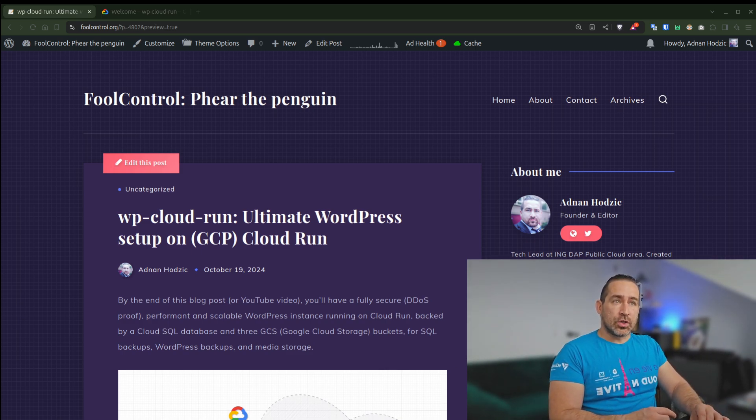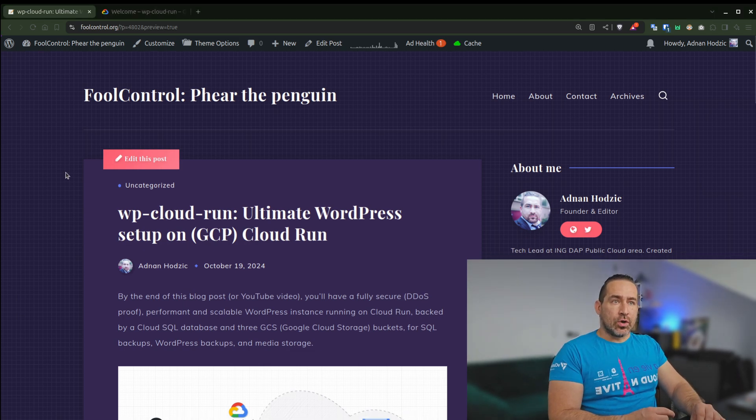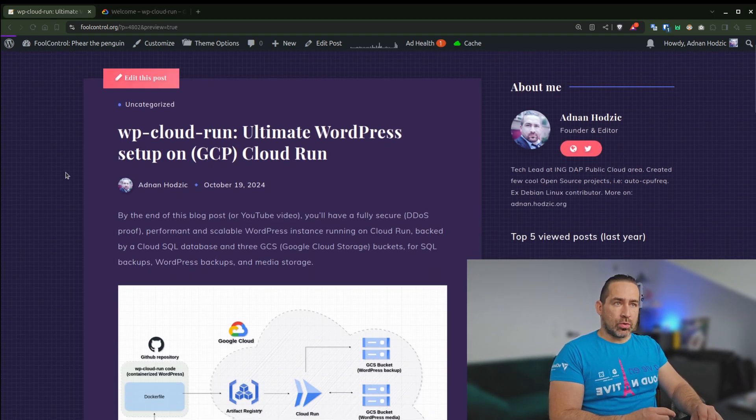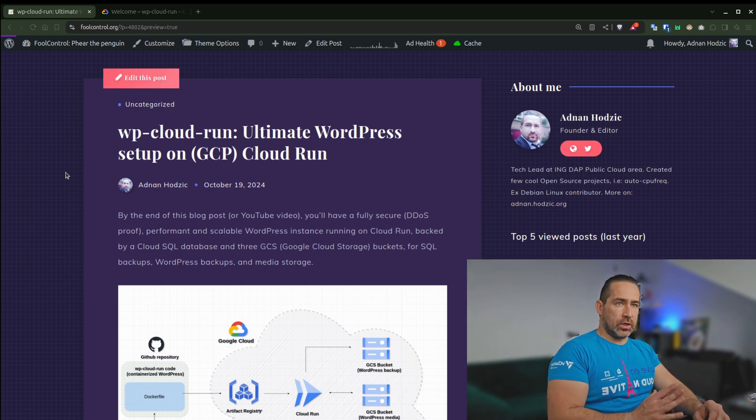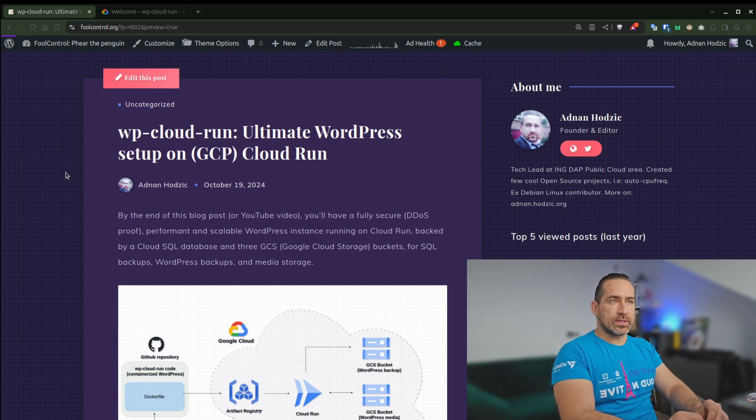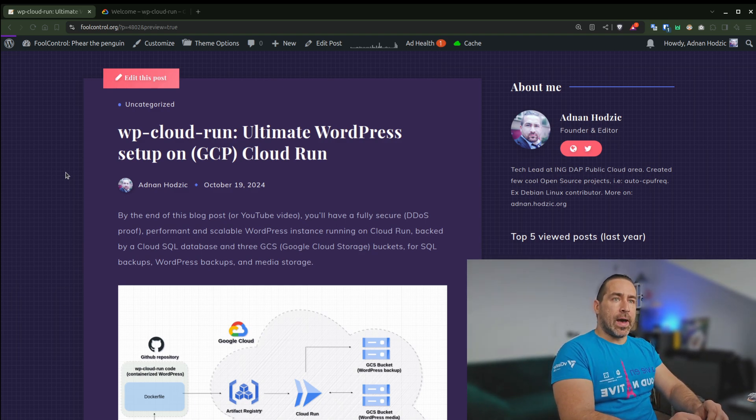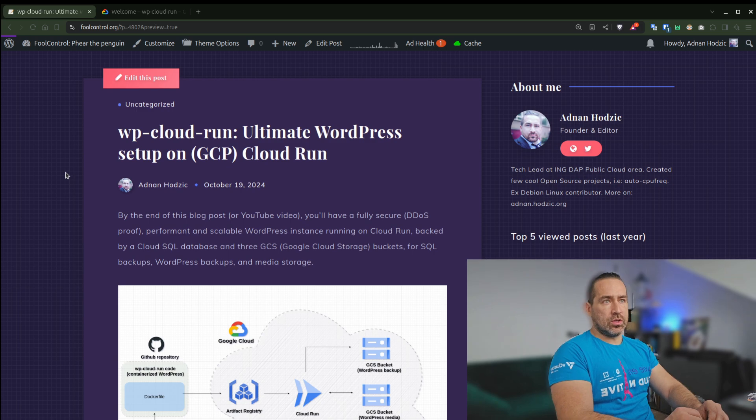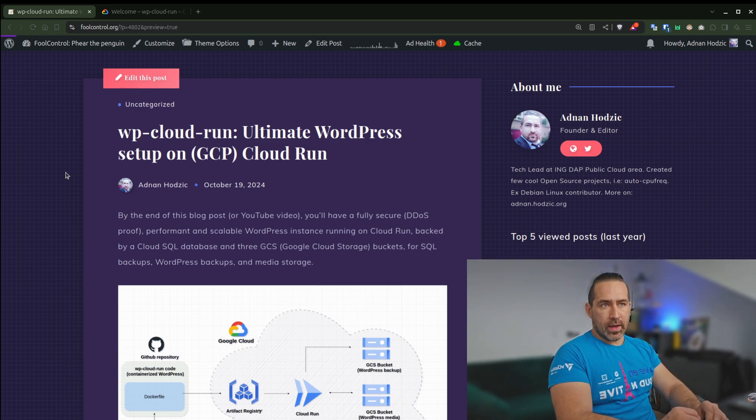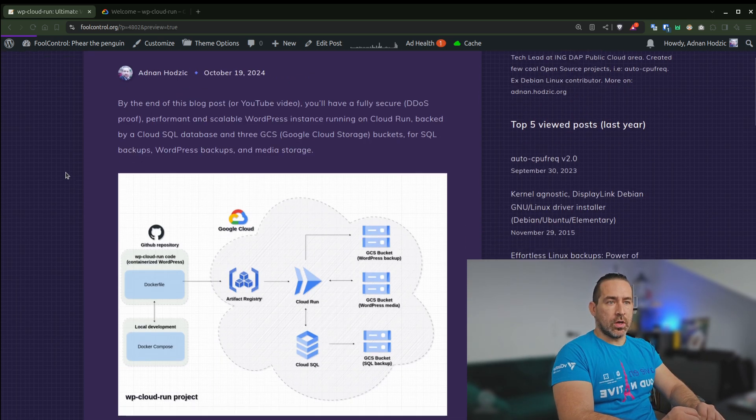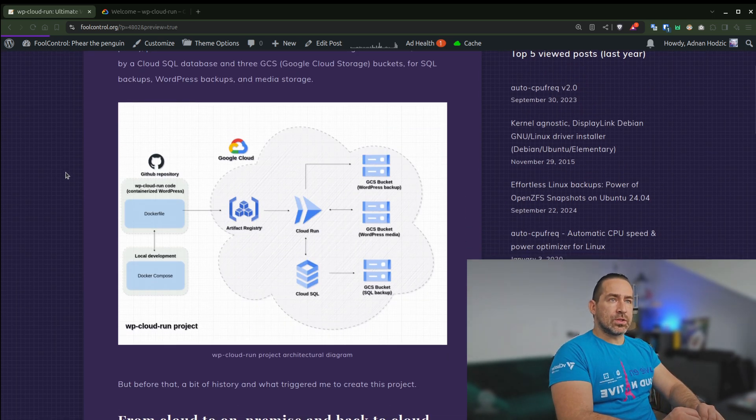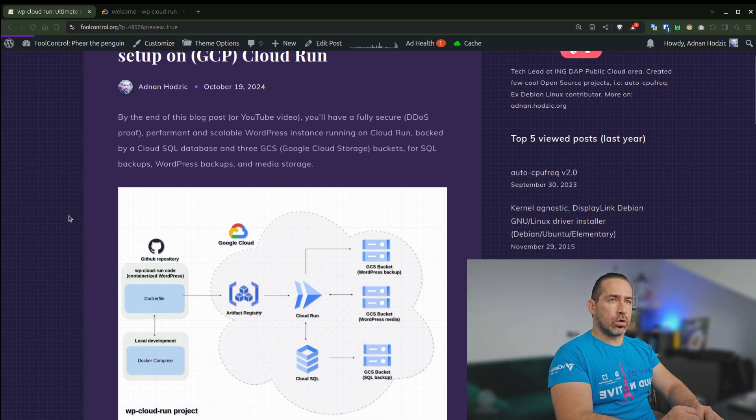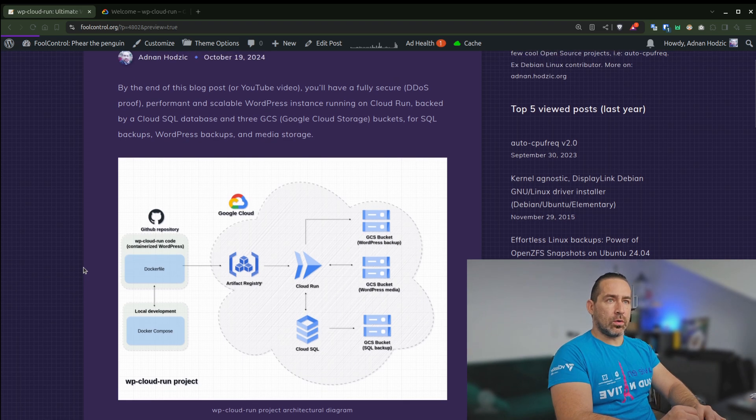So let's get started. By the end of this blog post or YouTube video, you'll have a fully secure DDoS-proof, performant and scalable WordPress instance running on Cloud Run, backed by a Cloud SQL database and three GCS buckets, one for SQL backup, WordPress backup, and media storage. So this is what the architecture will look like in the final picture.